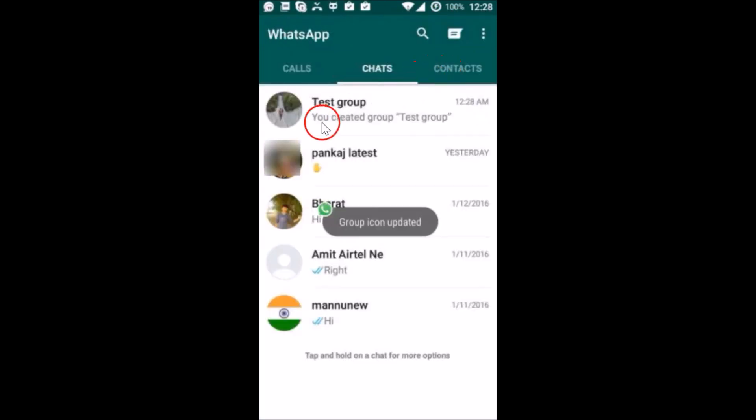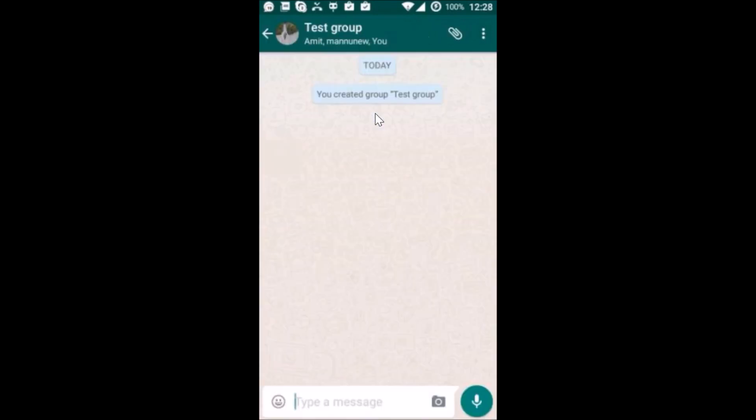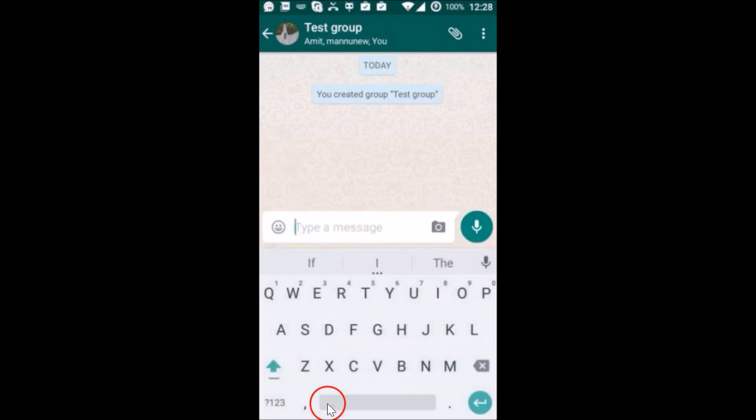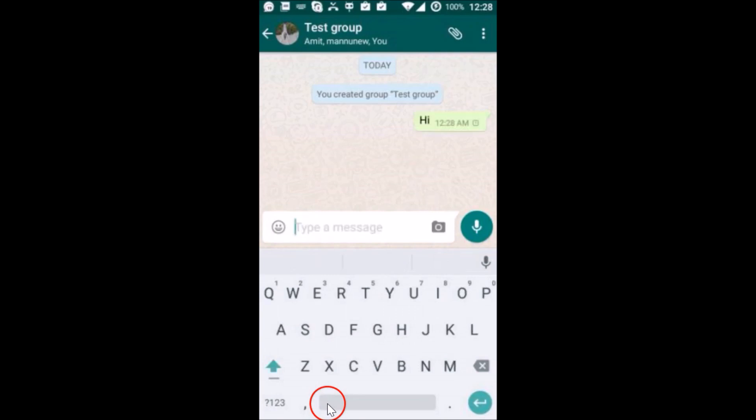As you can see, our group has been created, so just tap on it to open it. Here we can type any message over here and we can chat with the participants.